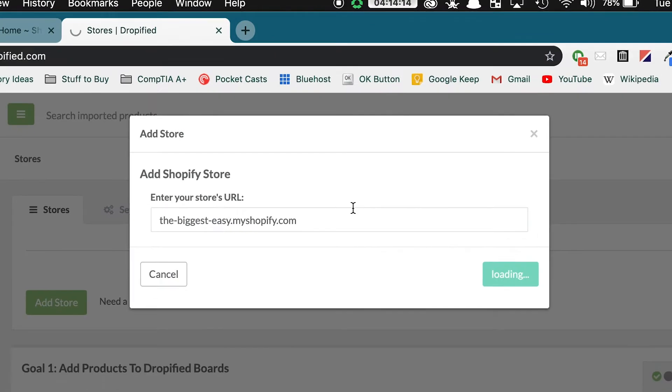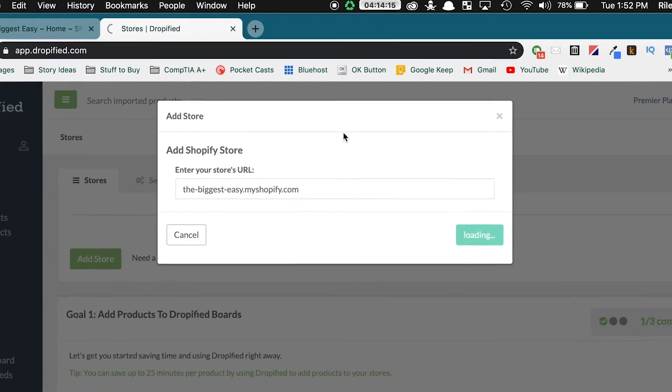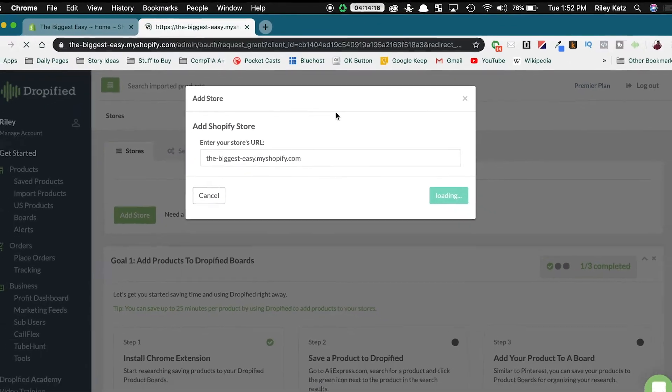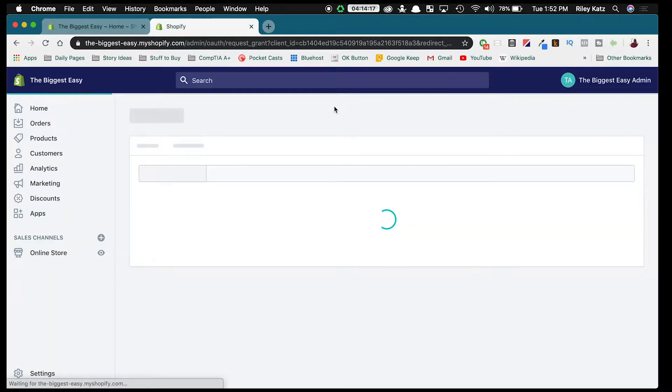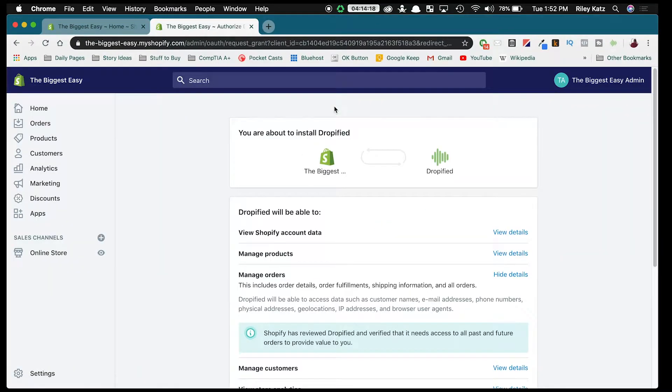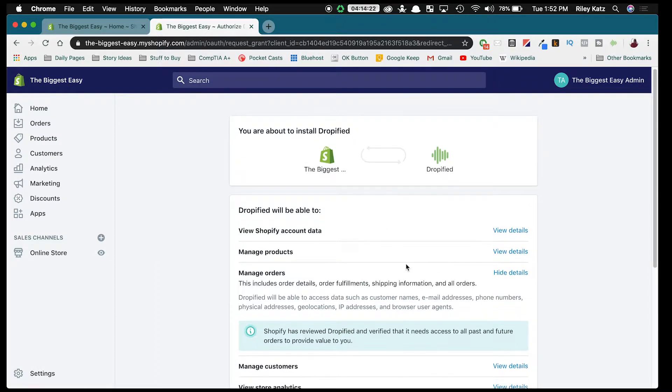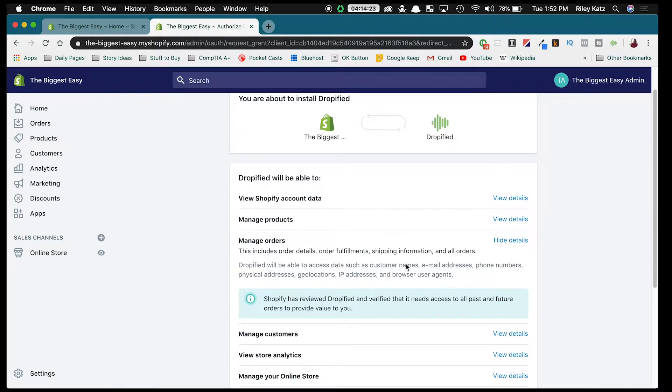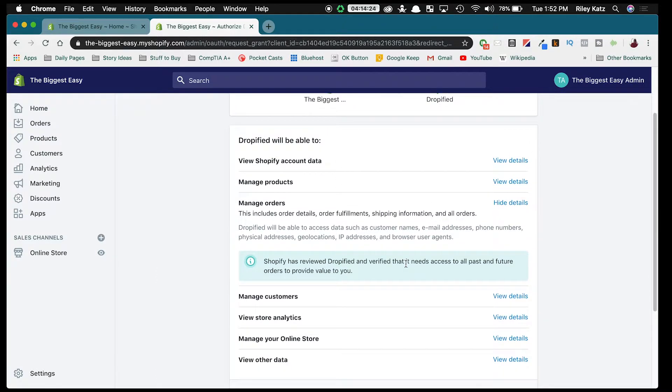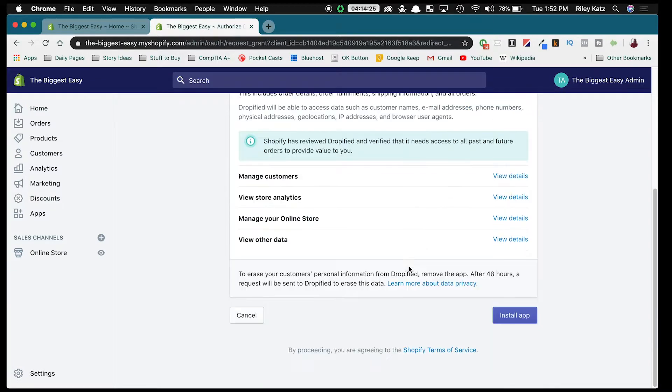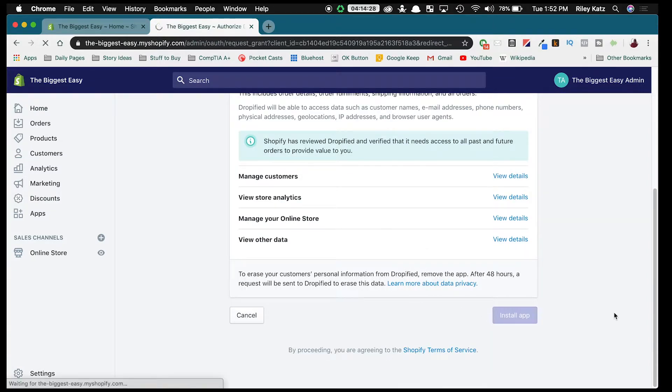Once we press Add Store, Shopify is going to say that Dropified will be added to your account. We're just going to show you right here what we have access to. Scroll all the way down to the bottom and press Install App.